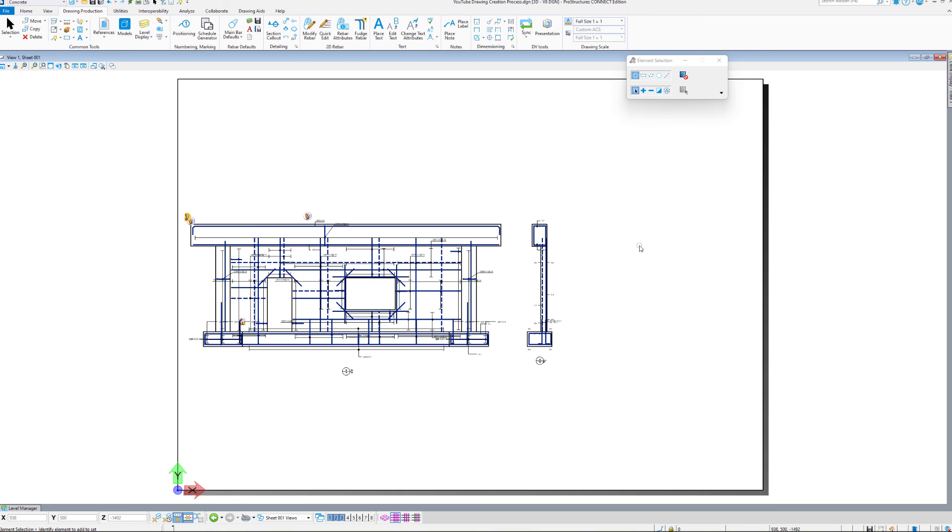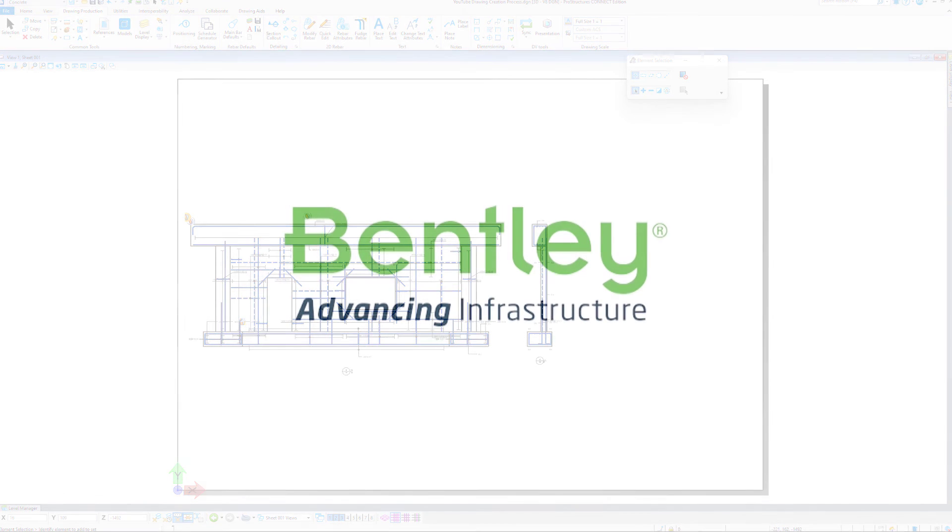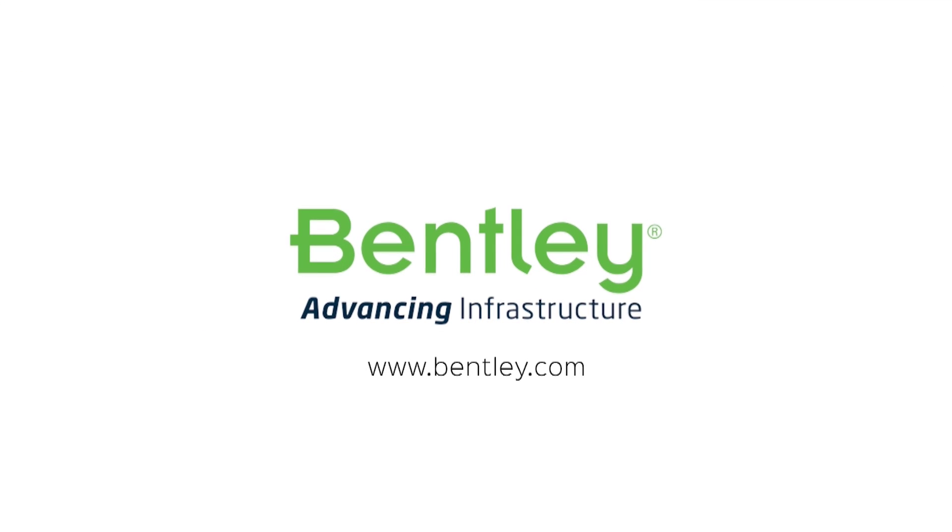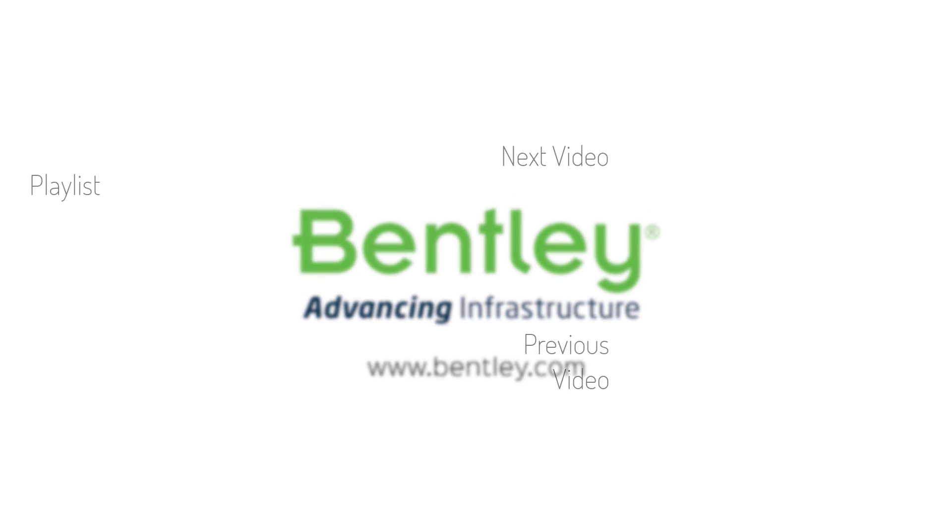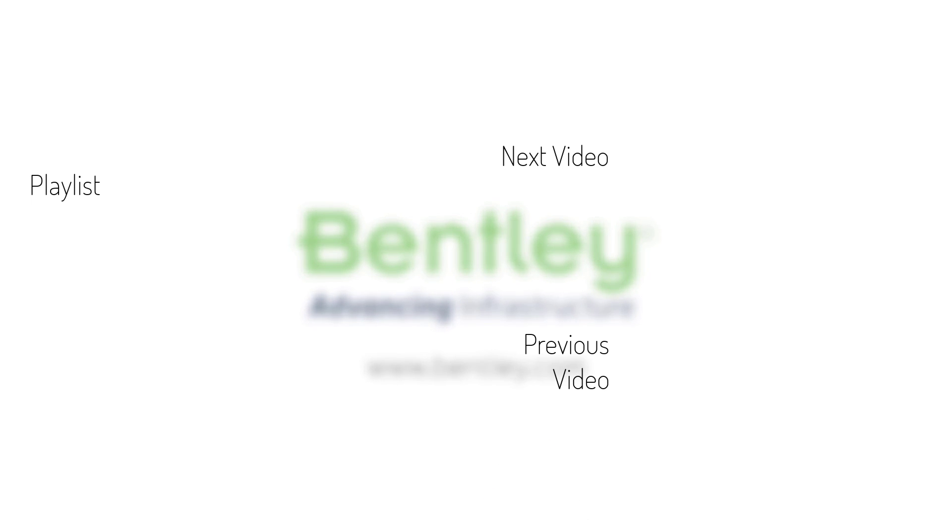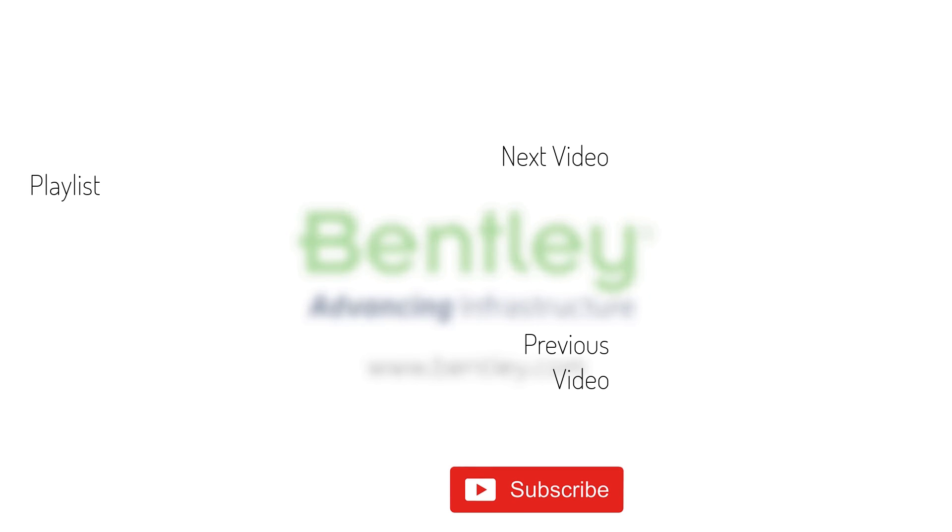In future videos, I'll demonstrate how to edit rebar annotations and the display of those rebar representations on the drawings. If you found this video helpful, please give it a like. If you want to see more such series, consider subscribing to our channel. Thank you and see you next time.